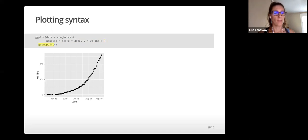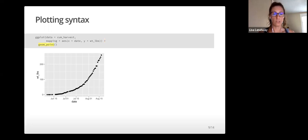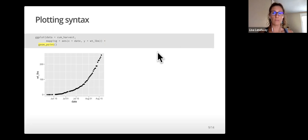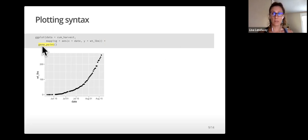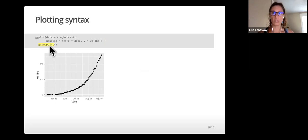The geom layer tells it what type of plot to create. In this example, we have told it to plot points. Specifically, we've used geom_point, which tells it to plot points.